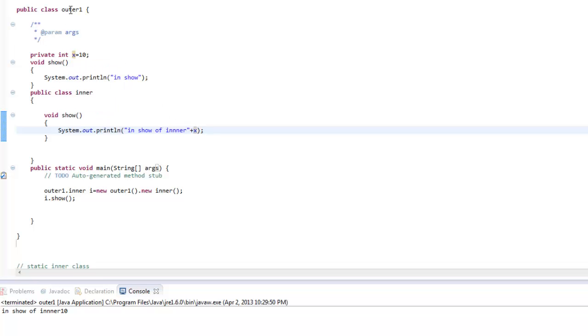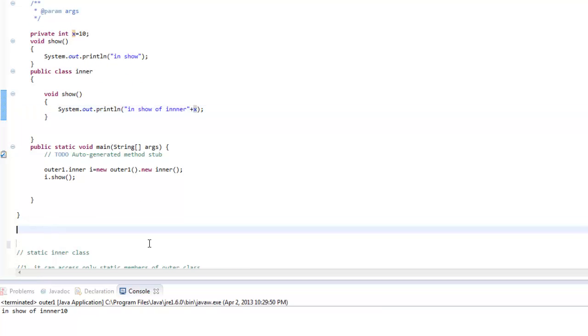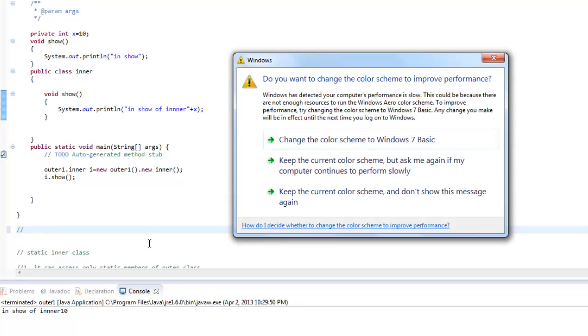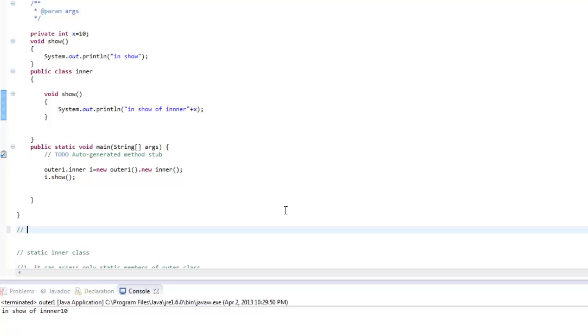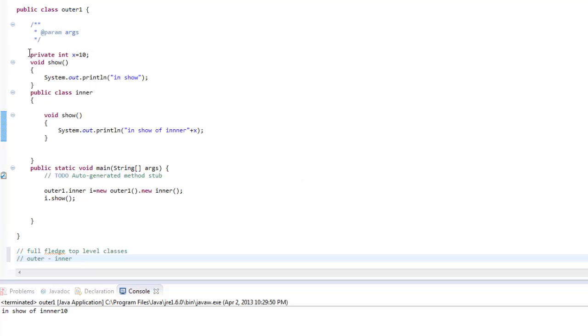Now in our last lecture we had discussed that inner classes they are implemented as full-fledged top level classes. So this means that we have a separate class outer, we have a separate class inner and as we are aware that private variable in one class cannot be accessed by any other class.